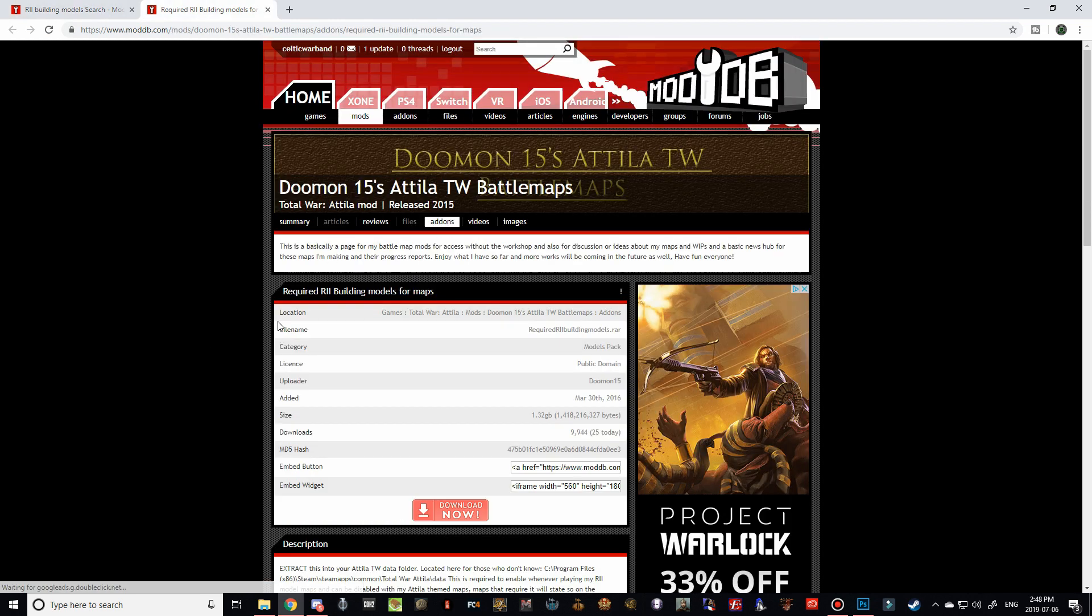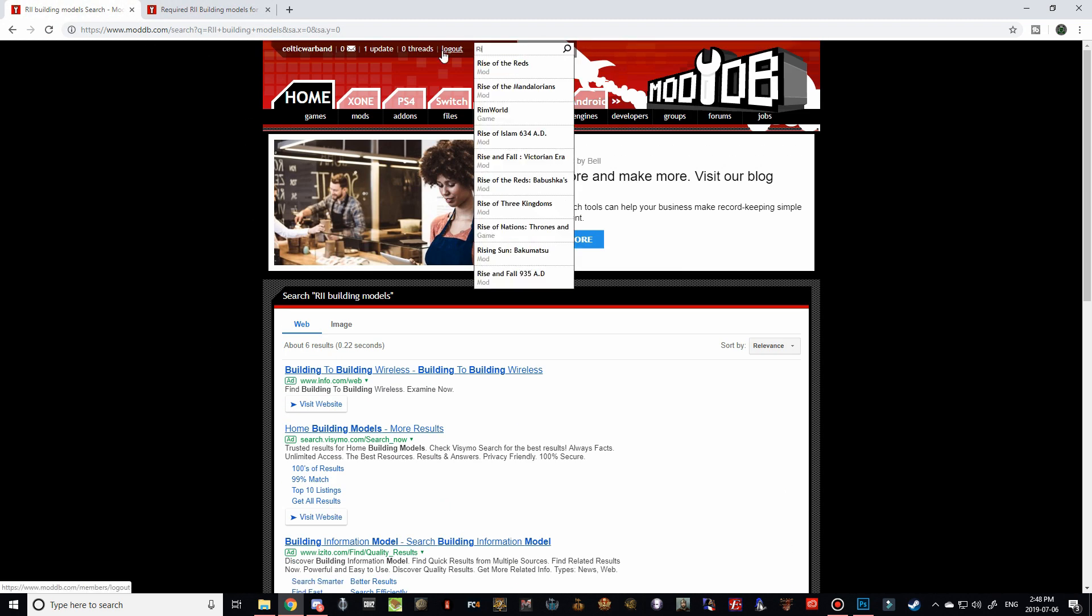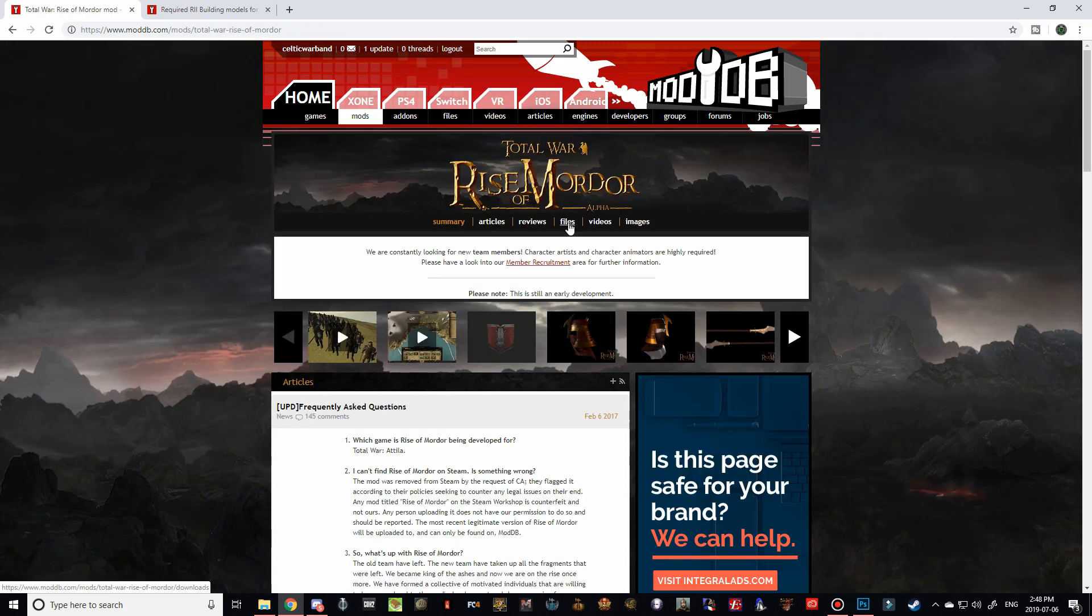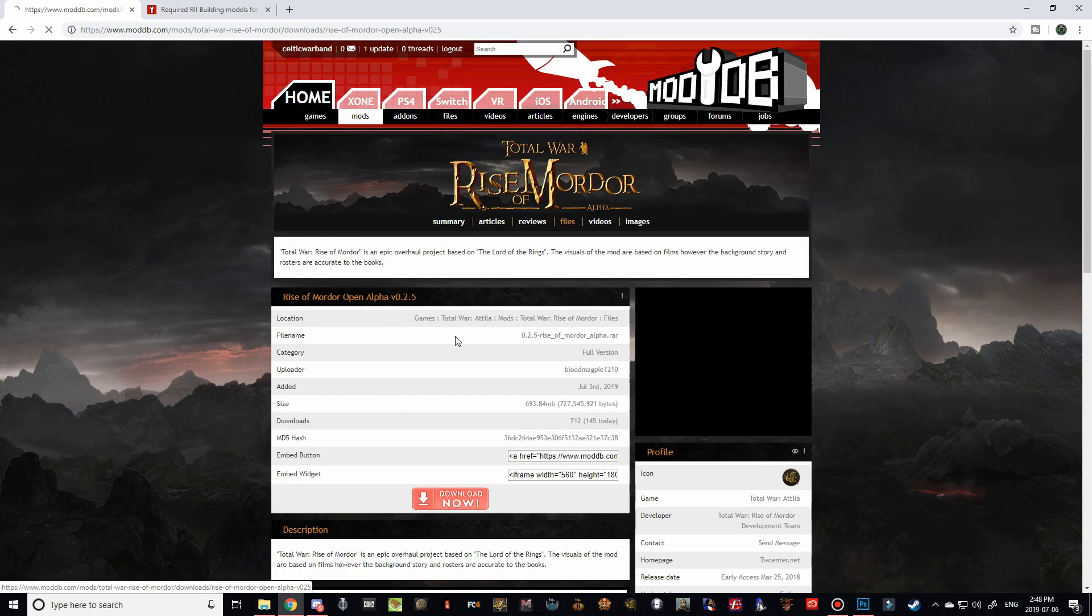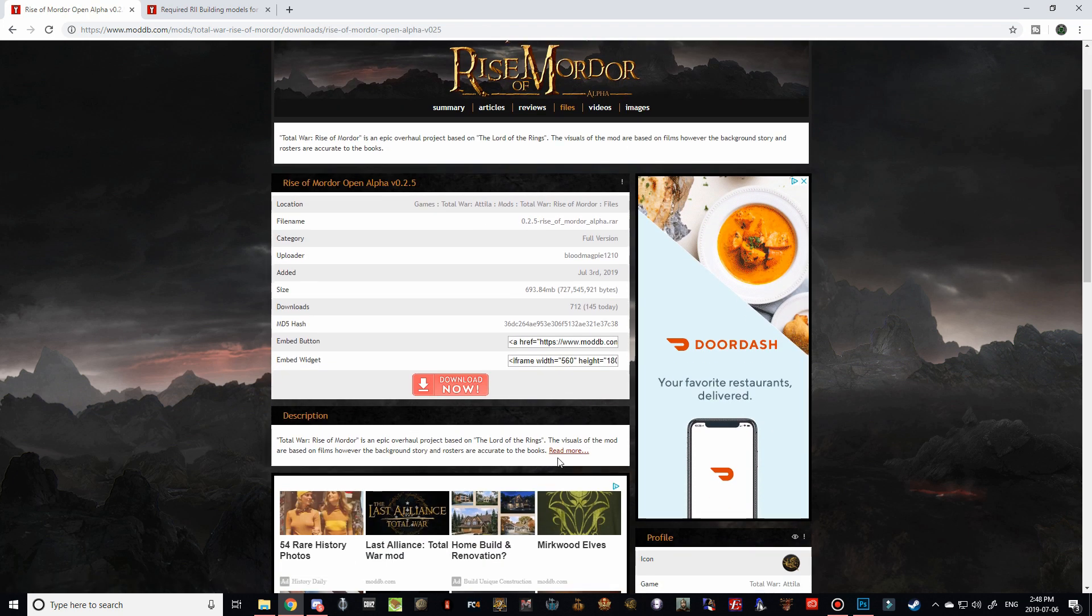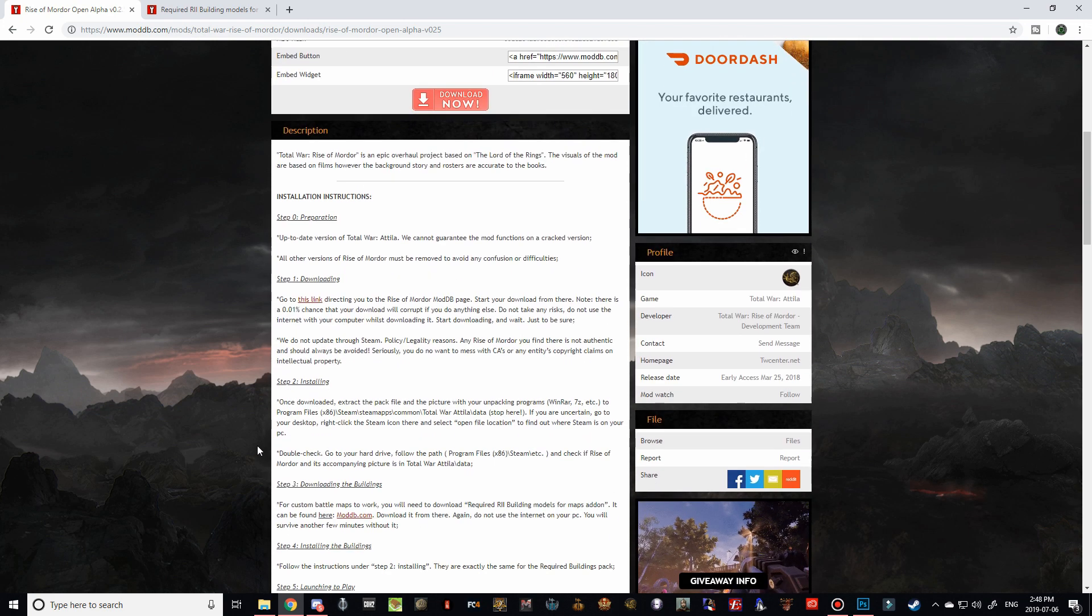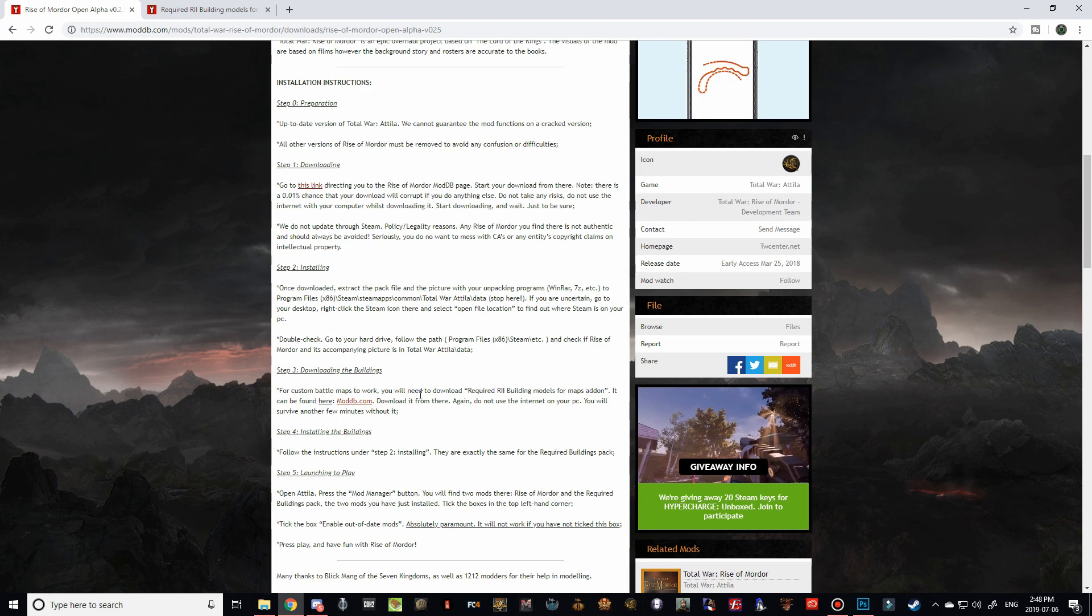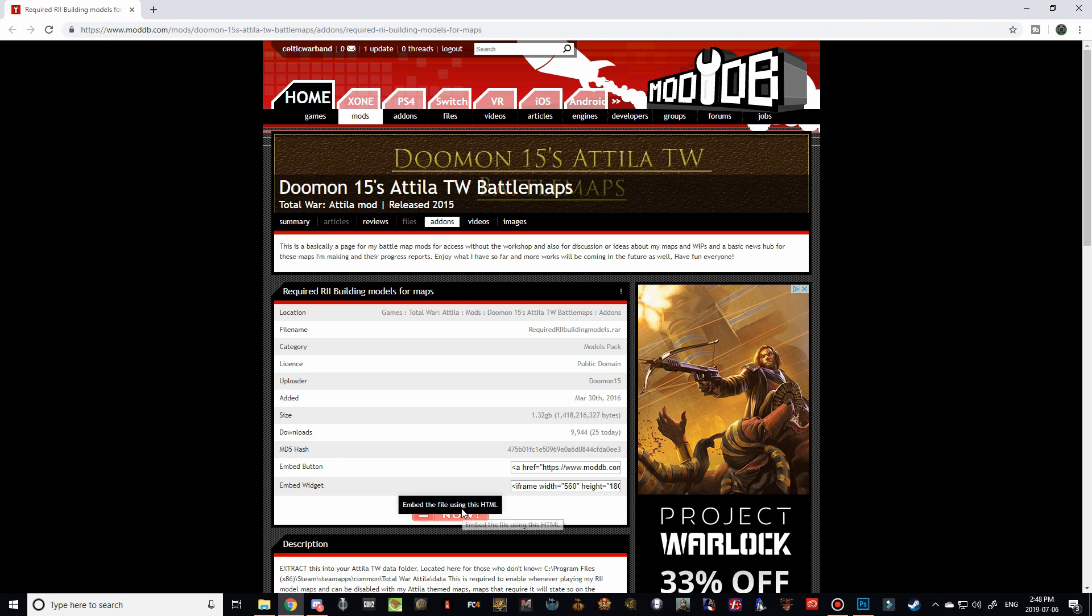So that's the first way to find it. The second way to find it is if you went over to the Rise of Mordor page, or if you still have it open. And you navigate over to the files and go to the open alpha 0.2.5. If you expand here, read more, and then scroll down, they mention the needed buildings required pack here. If you click on this link, it will bring you to the RII Buildings Model pack. So there's two ways to find it there. And all we have to do is hit download now.